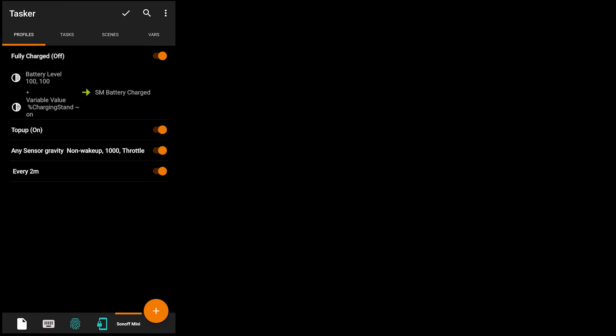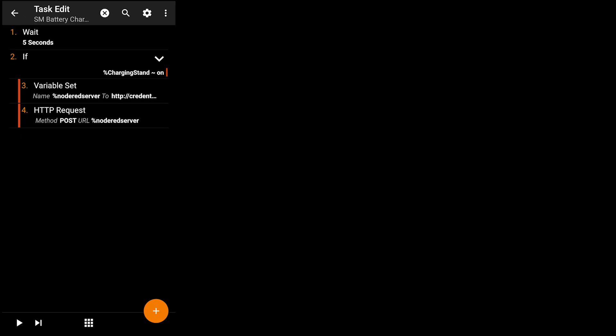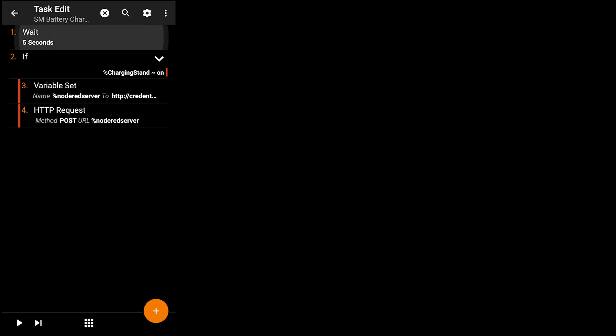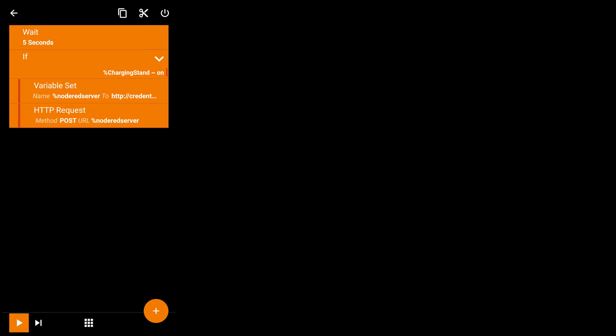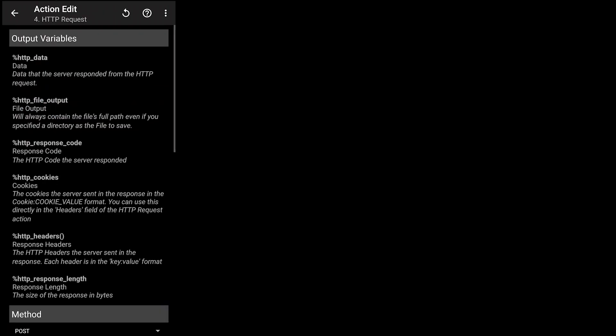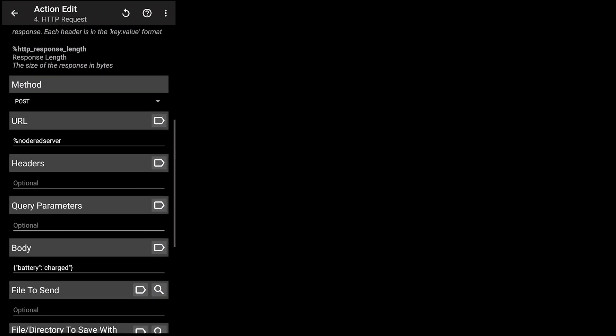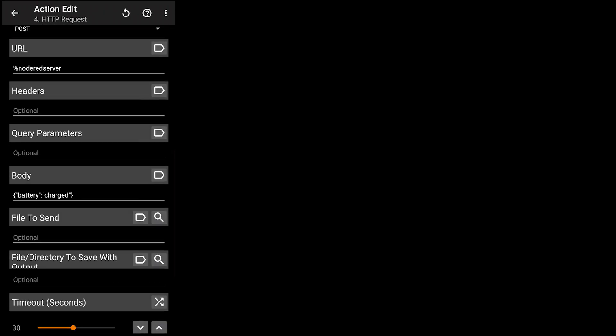When the phone is fully charged you want to disconnect this Sonoff because we want the phone to stop charging. You wait 5 seconds, double check if the phone is on the stand, set the credentials and then send a request to Node-RED server but this time the payload is different and it just says that the battery is charged.